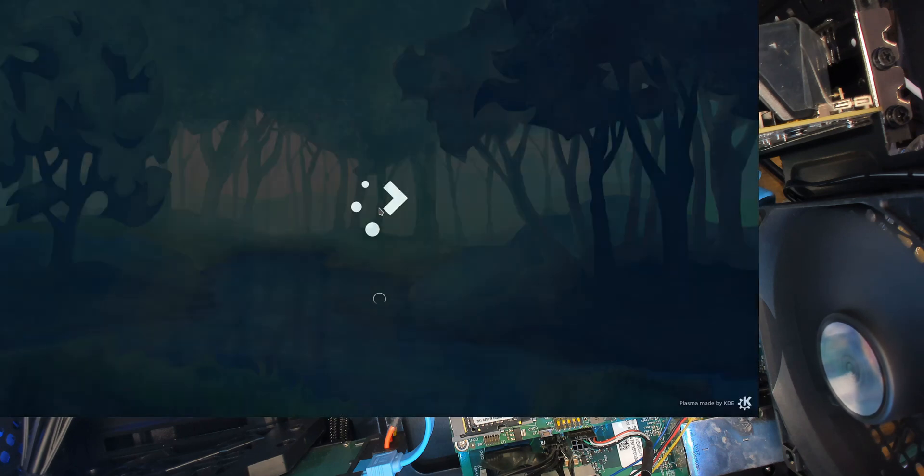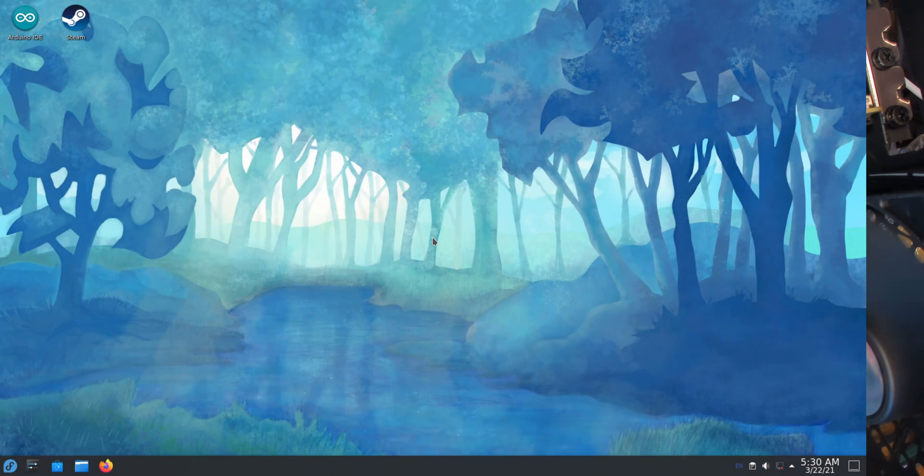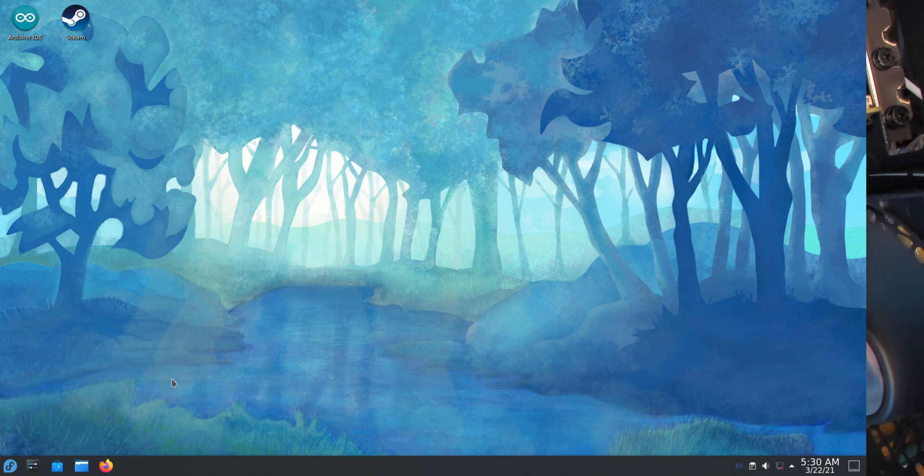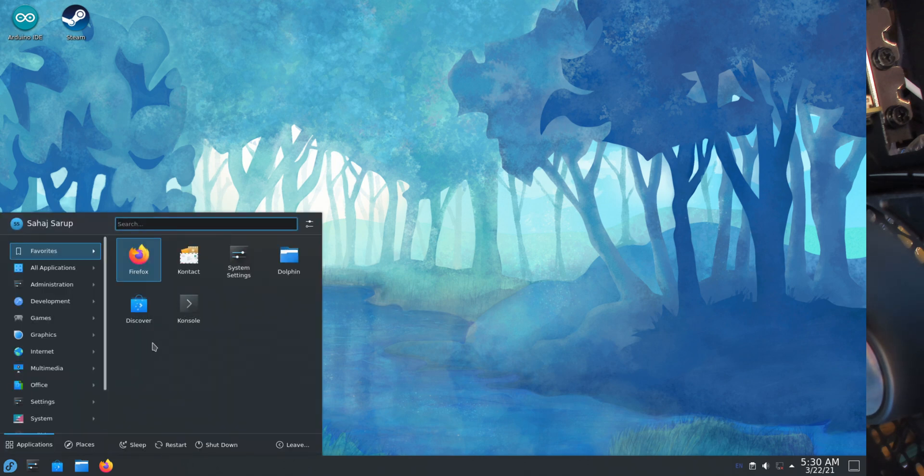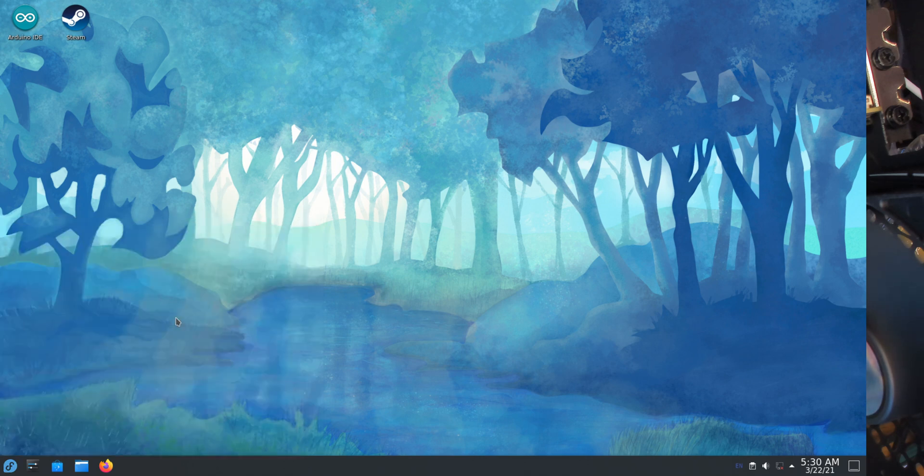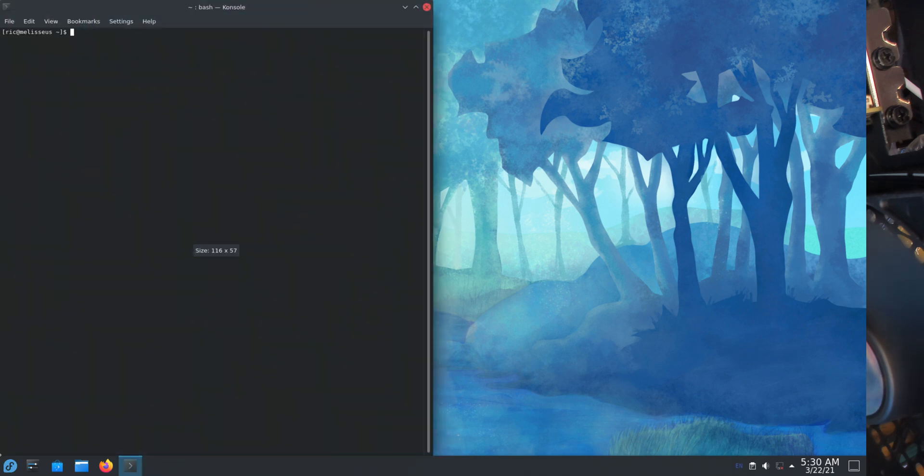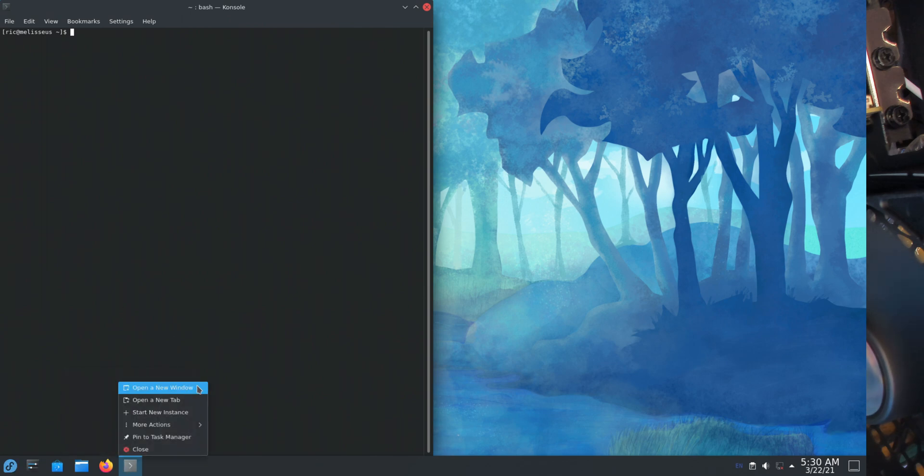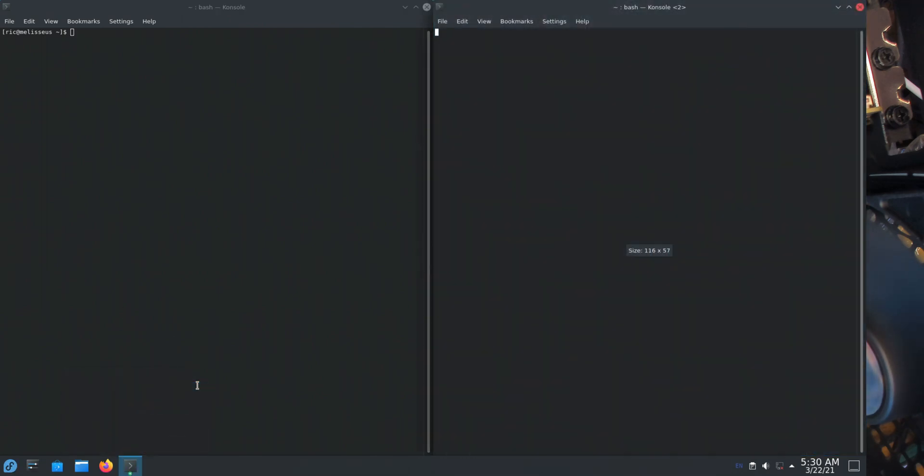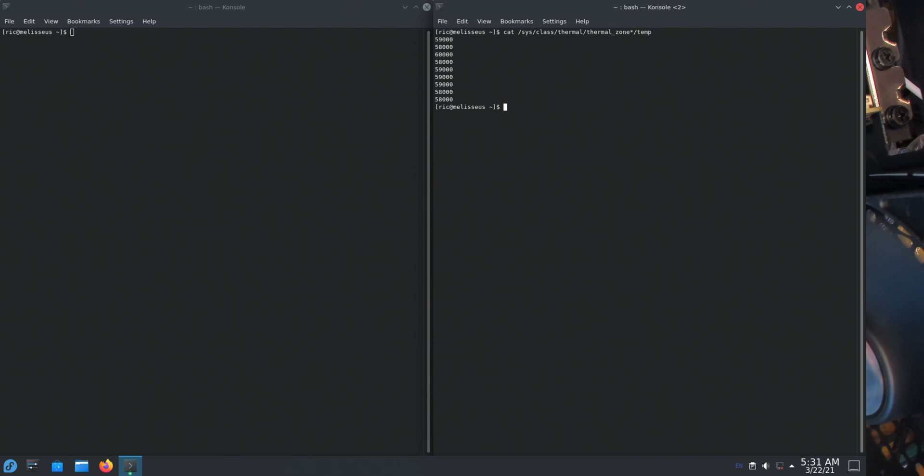I'll maximize it to a grid. So here you can do sys class thermal and thermal zone temp.